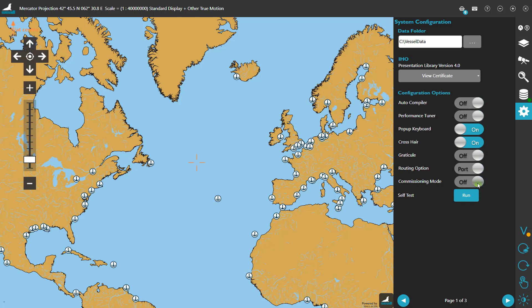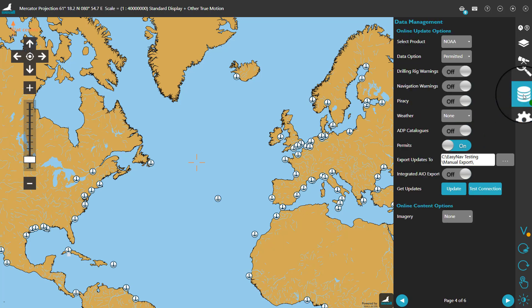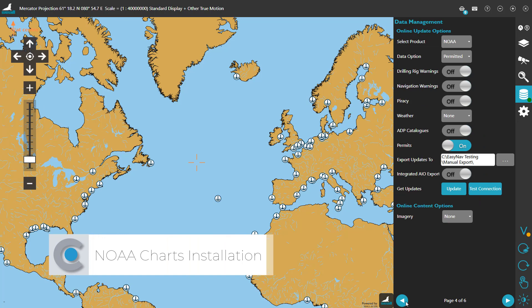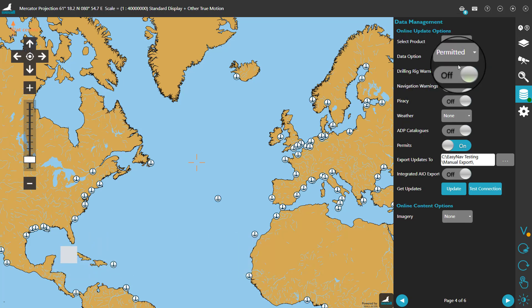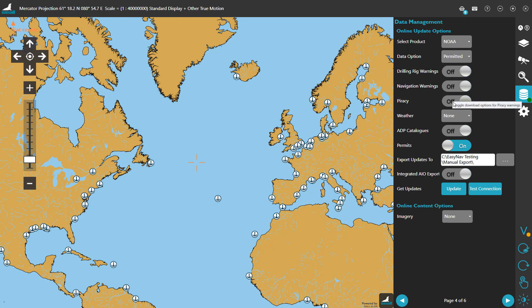With that out of the way, it's time to get some charts. If you're a trial user and currently have no chart licenses, here's a way to get some free NOAA charts right away. Go to the data management section and switch to page 4. At the top of the screen, set the product to NOAA and the data option to permit it. To restrict download size, you can switch other data packages off. When you're satisfied with all the options, click on update and sit back.